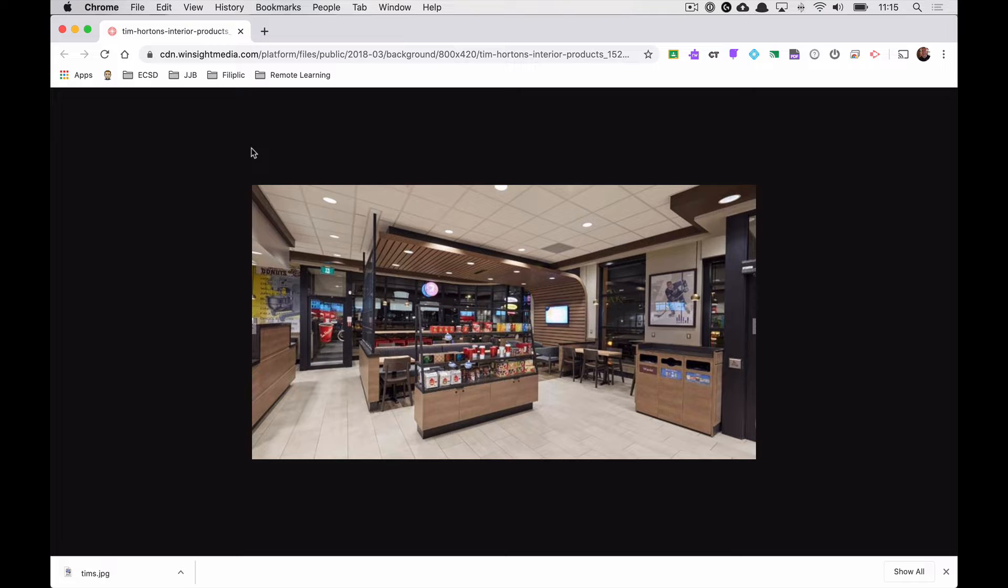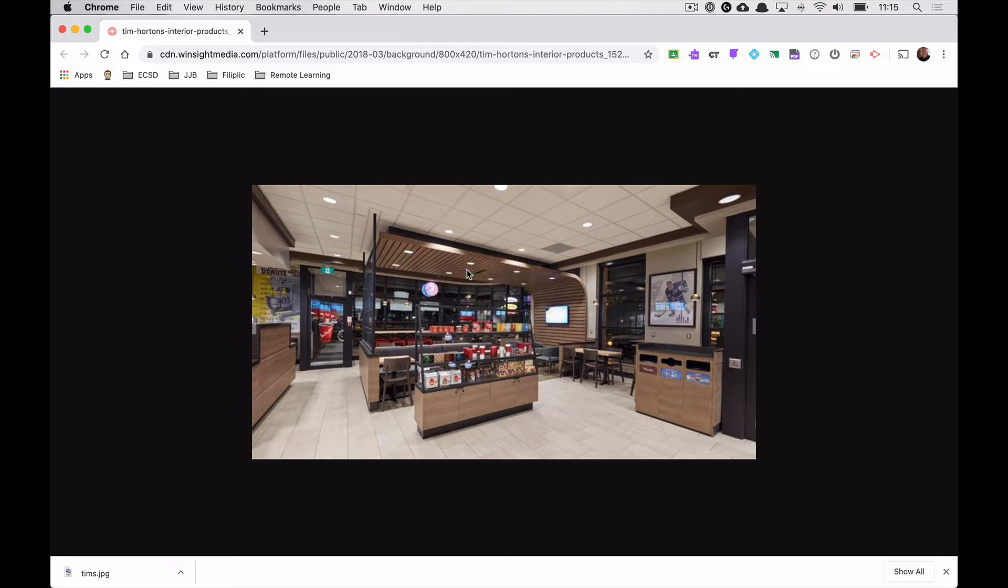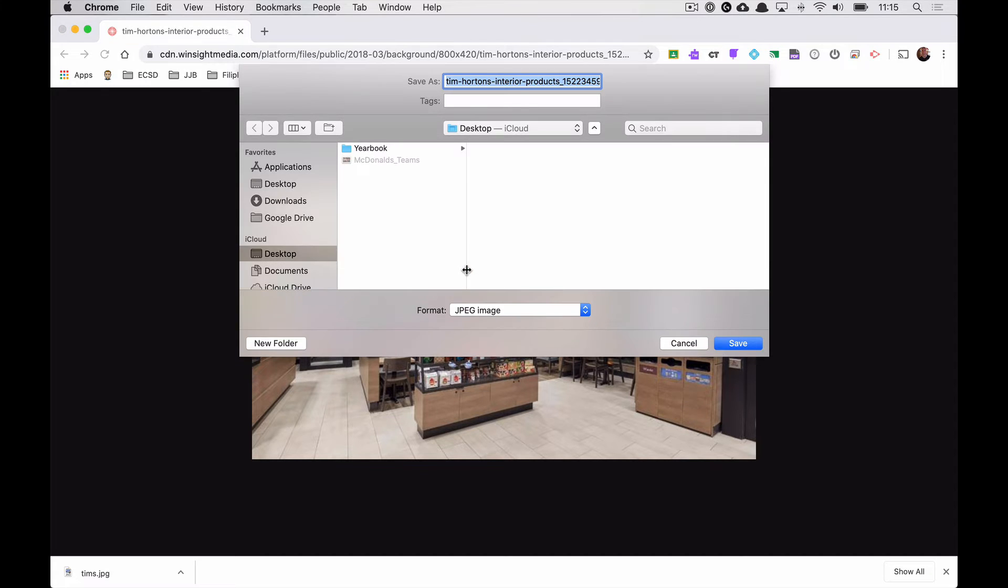First thing you need is that background image. So, I already did a search. I want this Tim Hortons background. I'm going to right click on the picture, save image as, and I will call it Tim's.